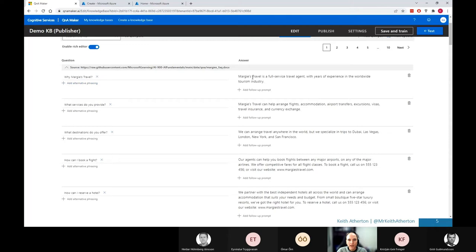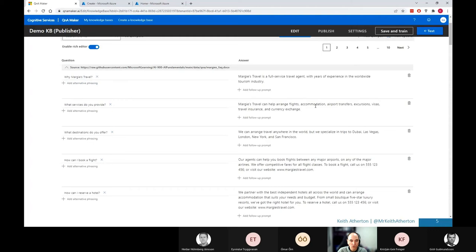And on the answer side of things on the right hand side here, we can add follow up prompts if we wish. We can add a lot more rich features if we want to. We've also got the ability to manually add Q&A pairs and we can delete them just with these icons on the far right as well. Now, the reason we've got 98 Q&A pairs from the document, we only had about eight or nine questions in there.